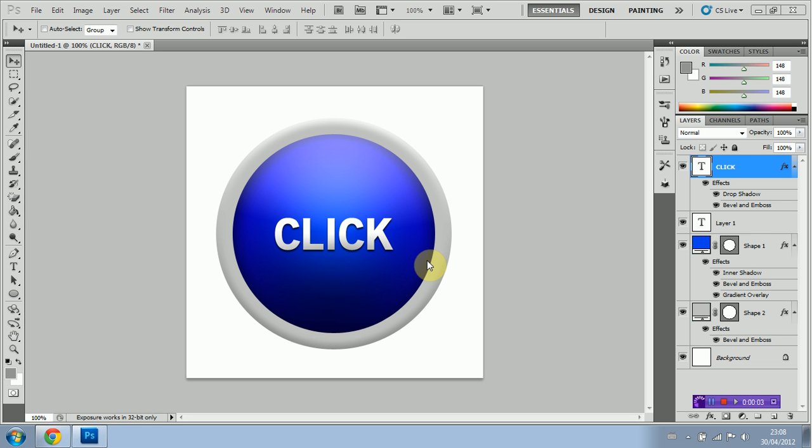Hello and welcome to this video tutorial. Today I'm going to be taking a look at how to create a button effect in Photoshop.